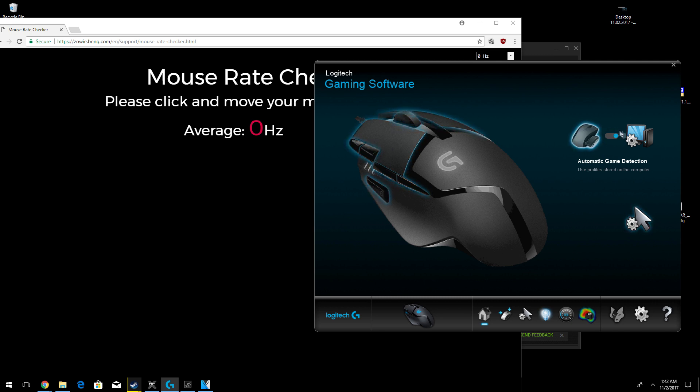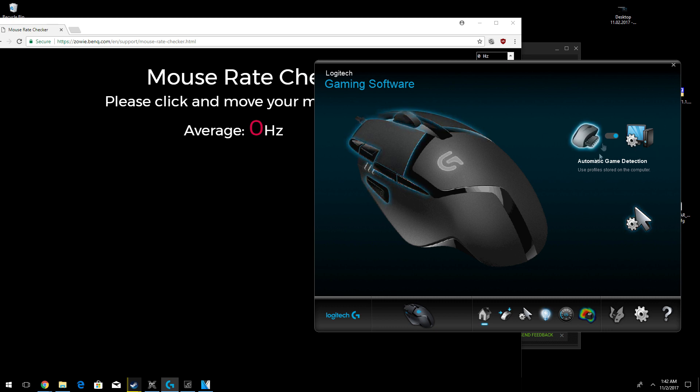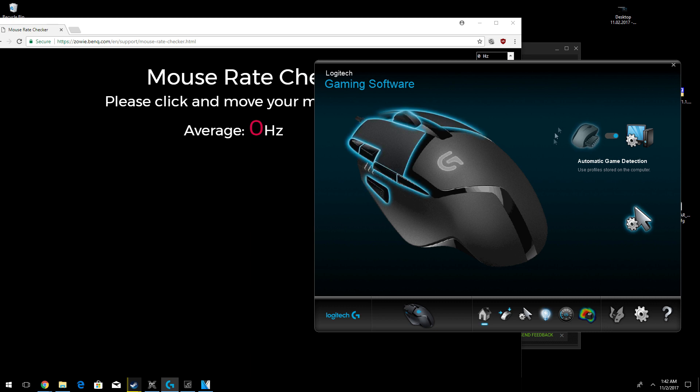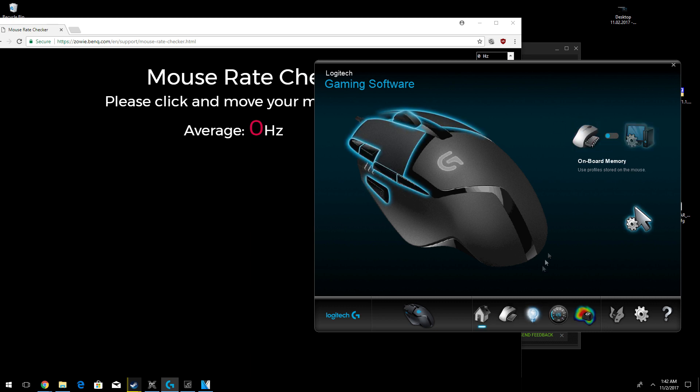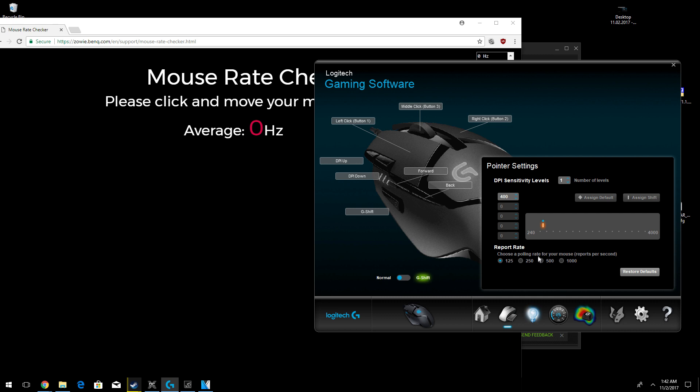Now if you will notice with Logitech software, they have two different settings. They have the save to your computer profile and then the save to the chip profile, usually for moving across computers and certain main settings. Now, if you need to change your polling rate or your report rate, you need to make sure that it's set in the chip profile.